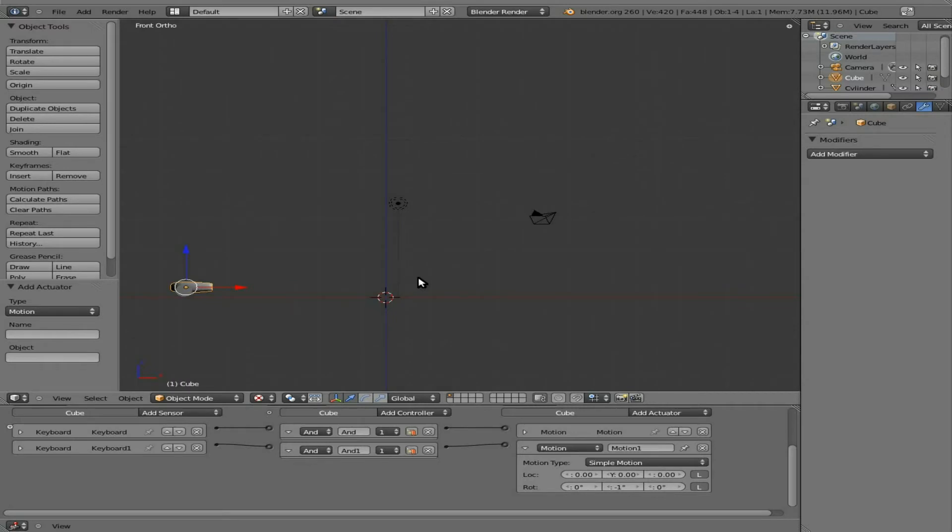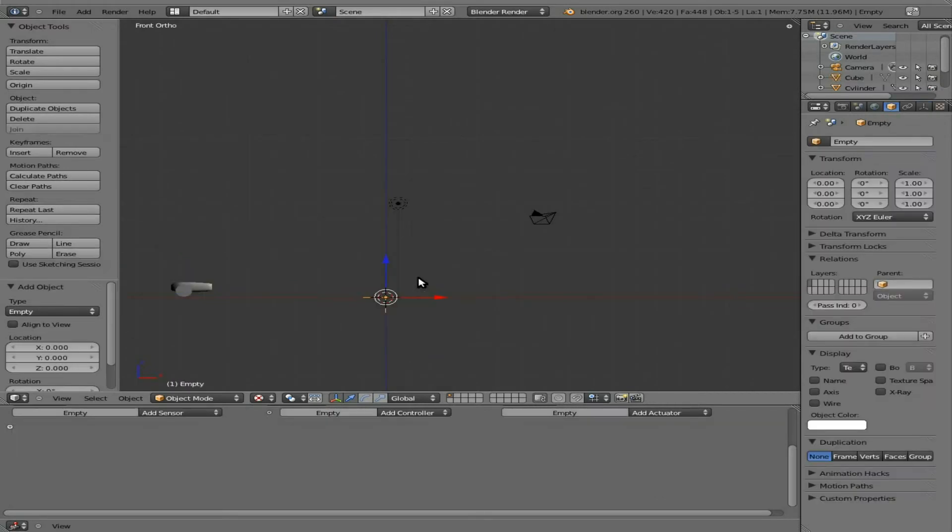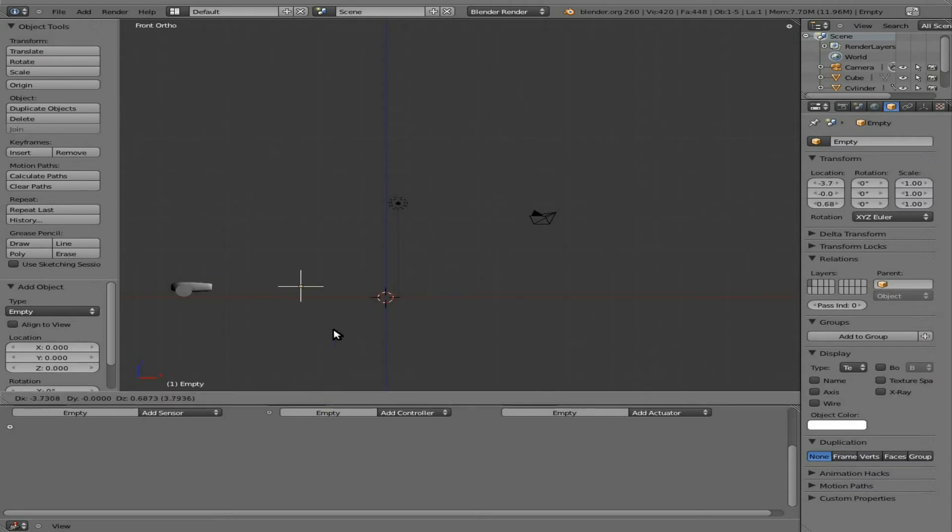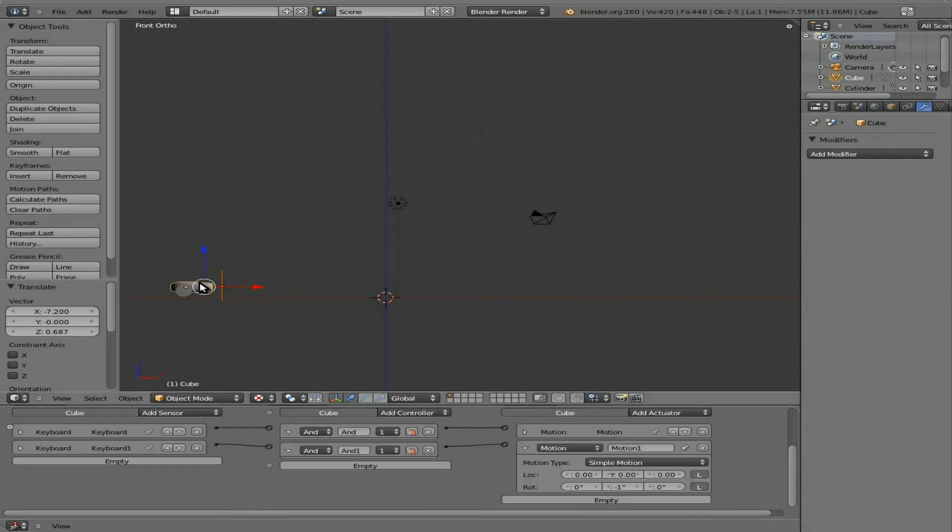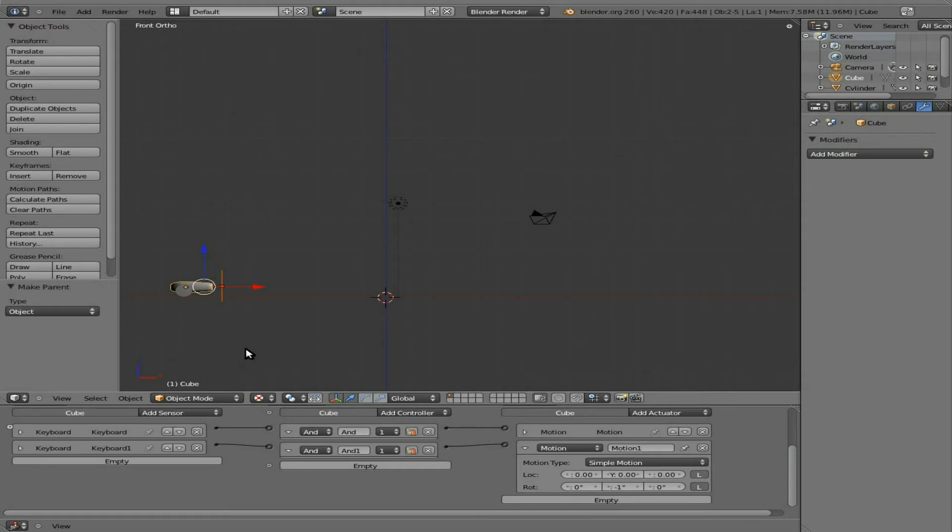Next let's add an empty. So shift A, empty. I'm going to grab this empty and put it right in front of the cannon right about there. This is going to be our object that actually shoots, generates our birds that we're shooting. So now that we have that there, we can shift, click the cannon, and then control P, parent object. So now as that cannon rotates, this empty should always be in front of it. Although you won't see it. It will be invisible.